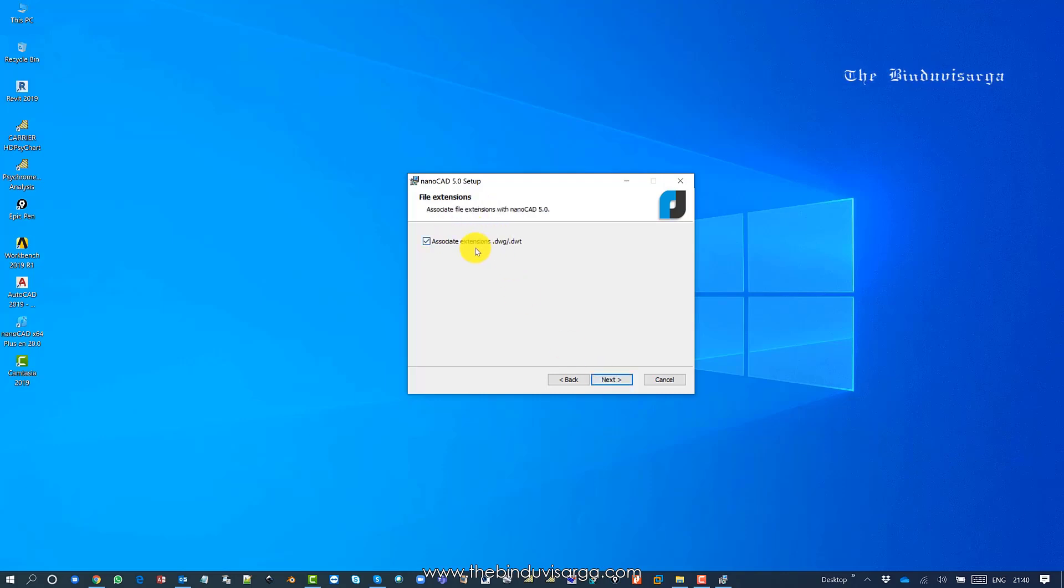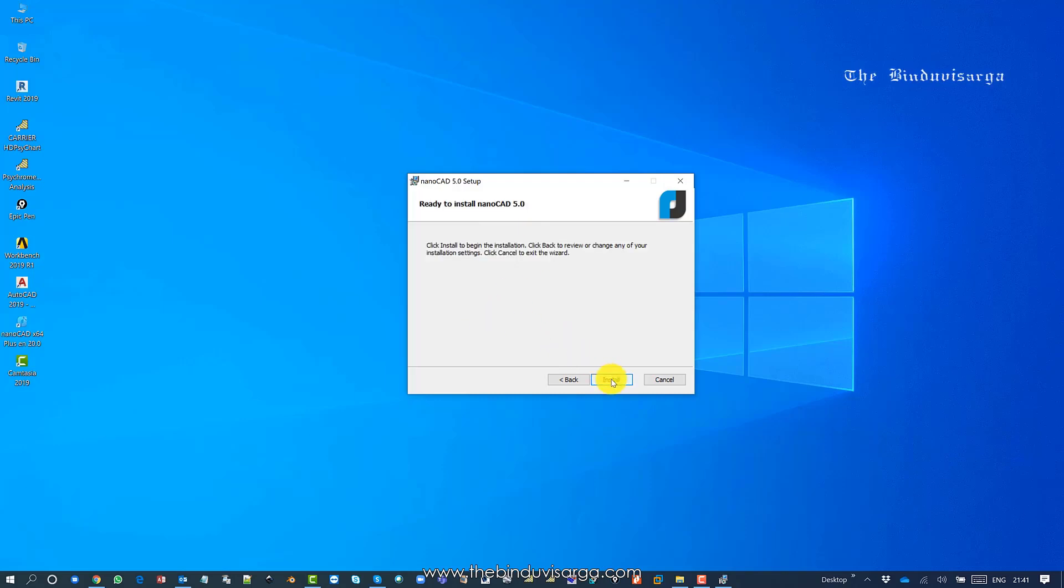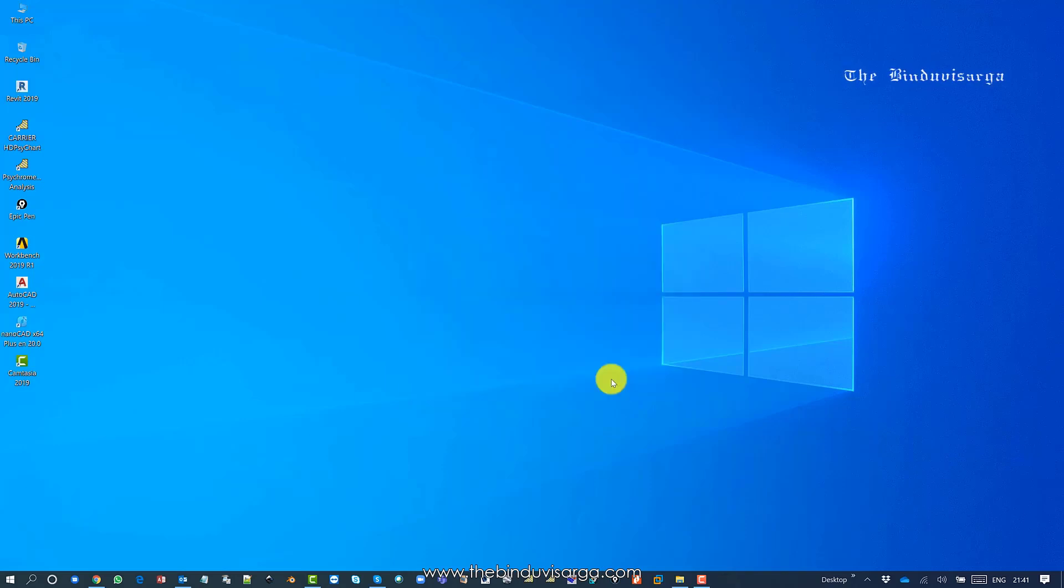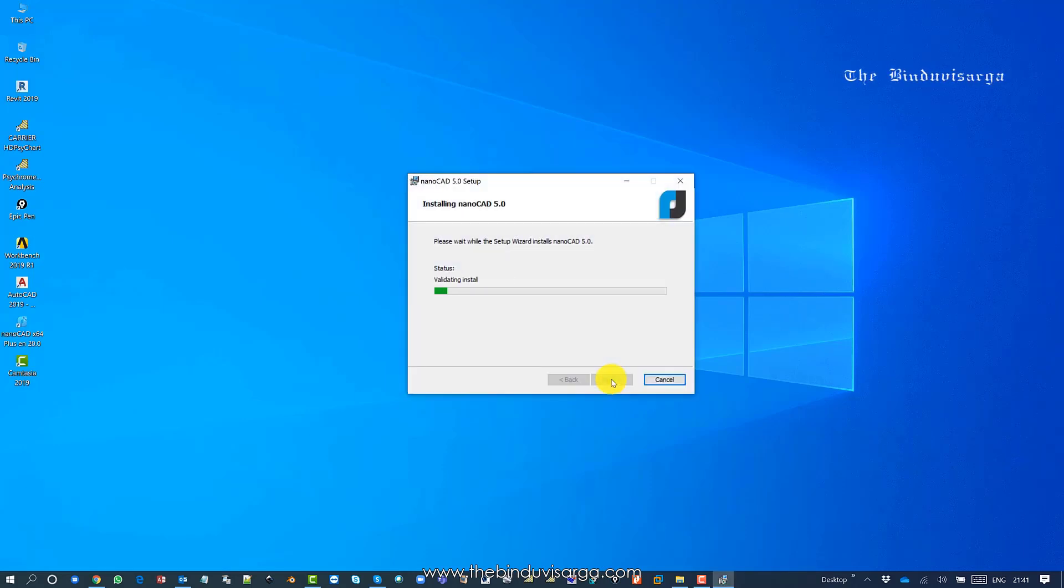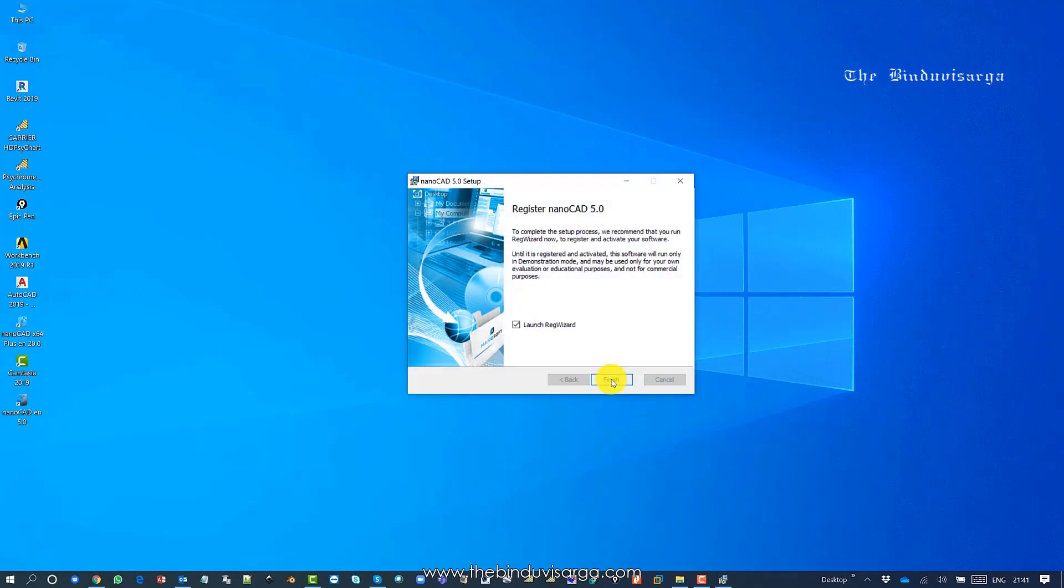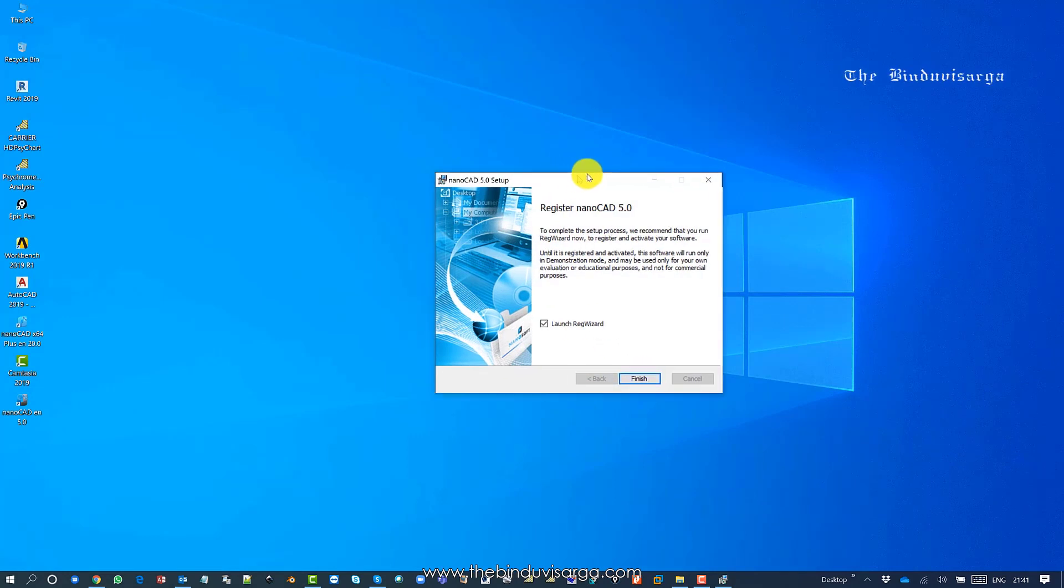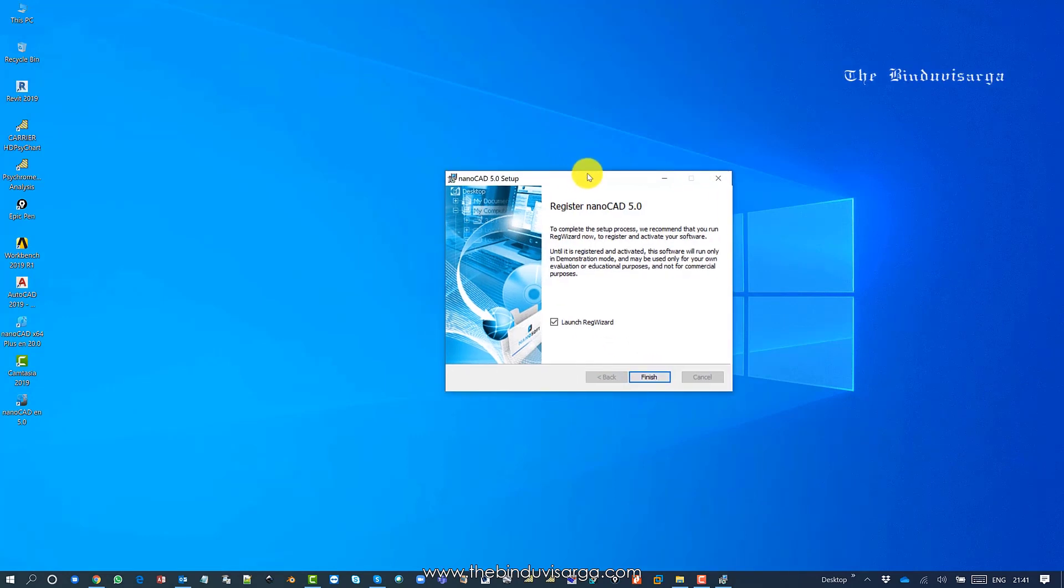I have the serial number, so I'll paste it and click next. It will ask if you permit nanoCAD 5 to associate with all the DWG and DWT files on your system. I'm saying yes. Click next and install. It will start the installation and take a minute or a few seconds. This is done.